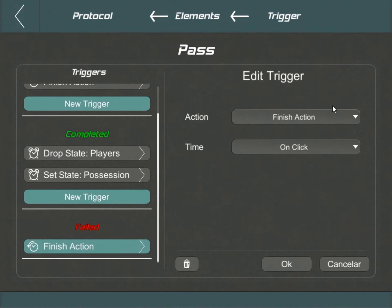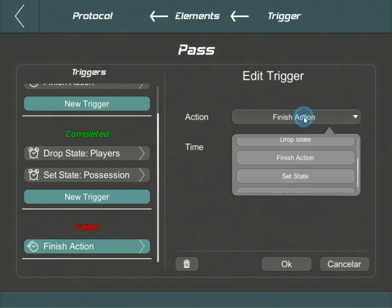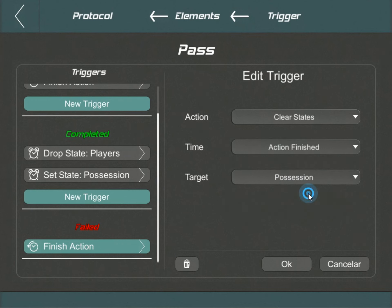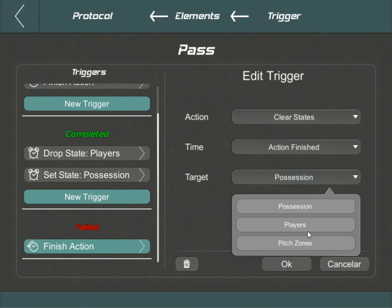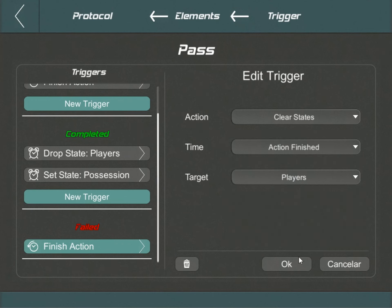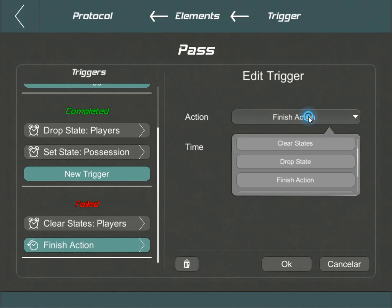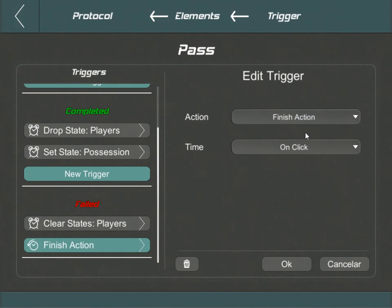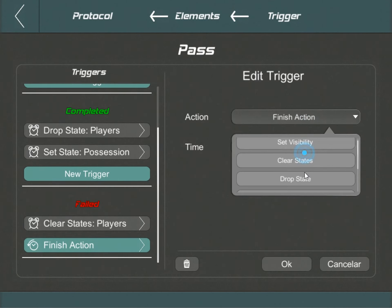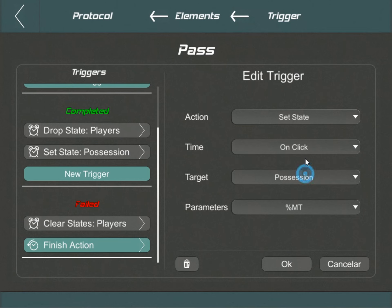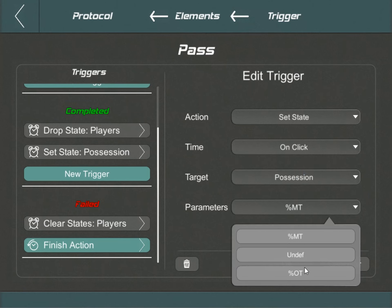However, if the pass isn't successful, the procedure changes. For deselecting players, we deploy the clear states trigger at action finished to the player's state. For changing possession, the set state trigger sets it to the opponent team, the %OT, after the action concludes.